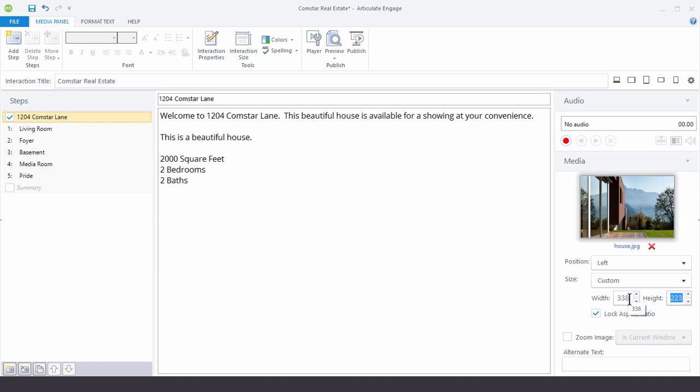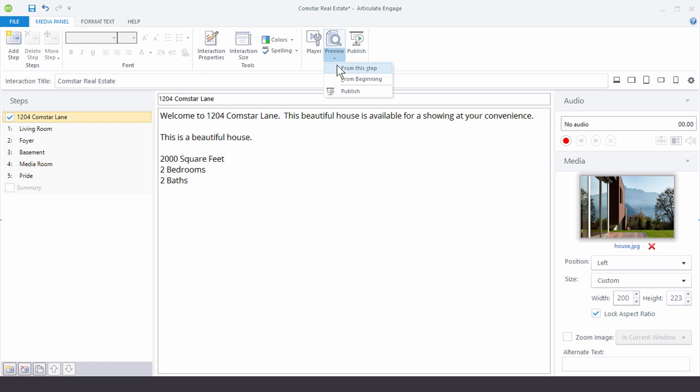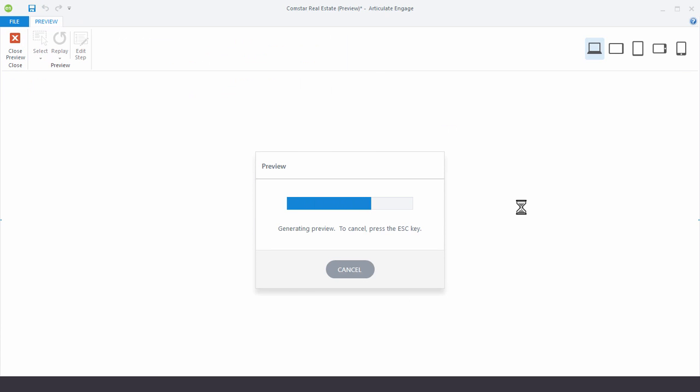Now in this case we actually want to make it smaller because we want to get rid of the scroll bar. So I'm just going to say 200. And then let's see what we have. So if we preview this, now you can see I have a smaller image and that gives me more room for the text and I don't have the scroll bar.